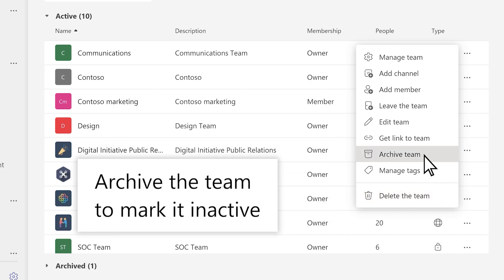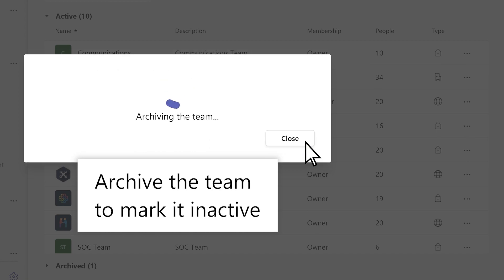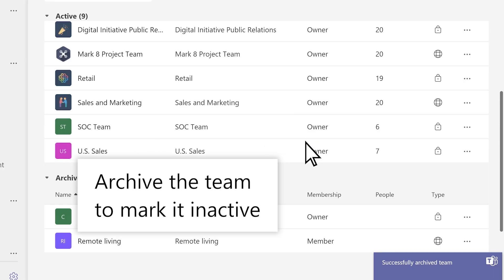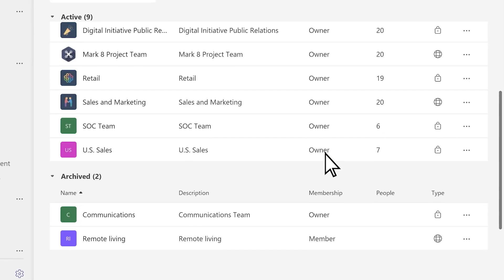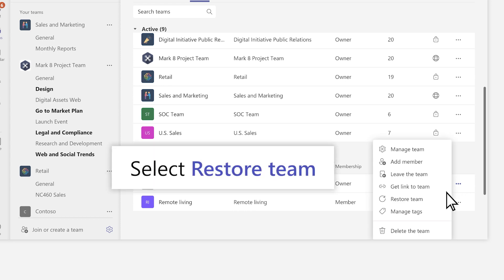Archive Team will mark the team inactive while keeping the team's mailbox, calendar, site, and files. And you can restore an archived team by selecting Restore Team.